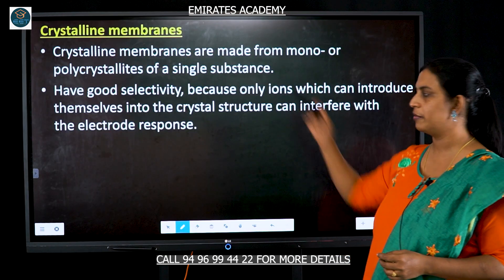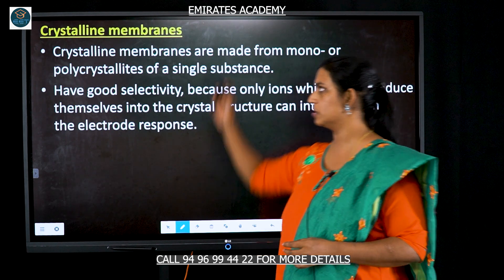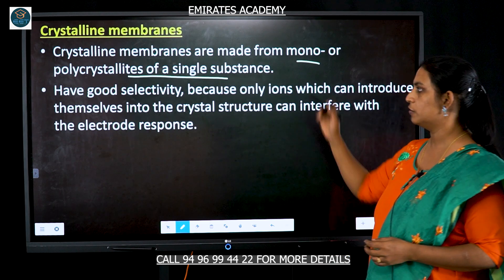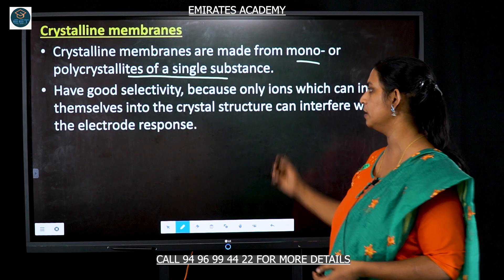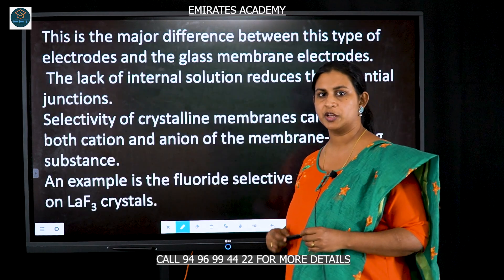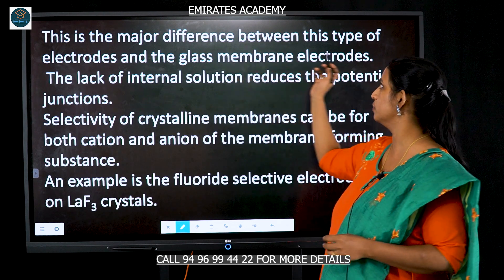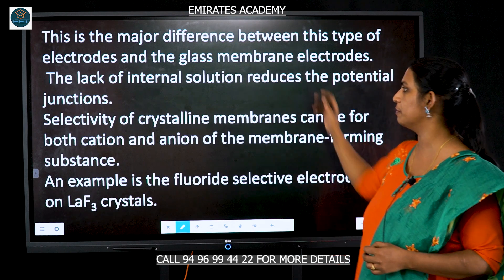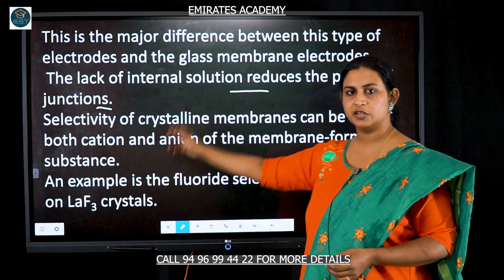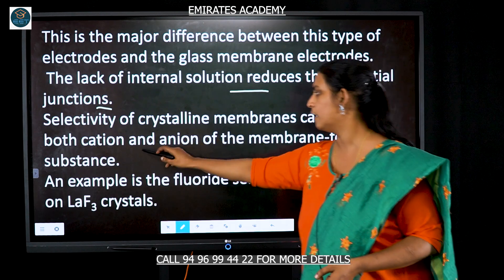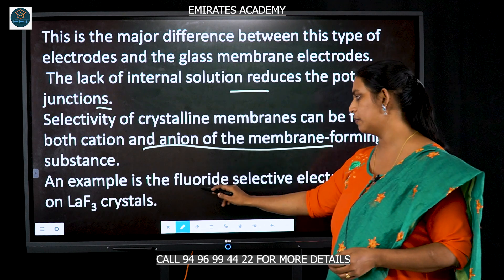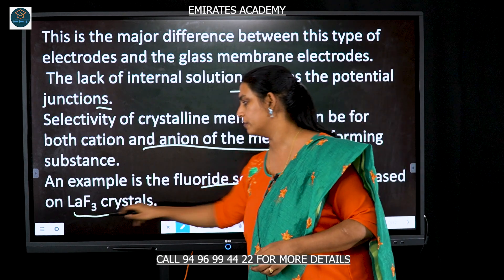Another type of membrane for an ion selective electrode is the crystalline membrane. In this type, the membrane is made up of mono or polycrystals of a single substance. There is good sensitivity, but the substance has to be converted into a crystal structure in order to get an electrode response — that is the major difference between the crystalline electrode and the glass membrane electrode. There is no internal electrolyte solution, which reduces junction potentials. The selectivity of the crystalline structure can be for both cation and anion membrane-forming substances. An example is the fluoride selective electrode, which is based on LaF3 crystals.